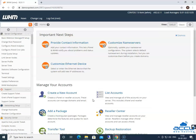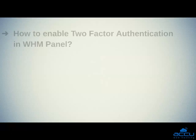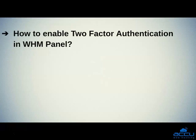That's all. Let's quickly sum up the context of this video. We saw how to enable two-factor authentication in WHM panel. Hope this video will be helpful for you.